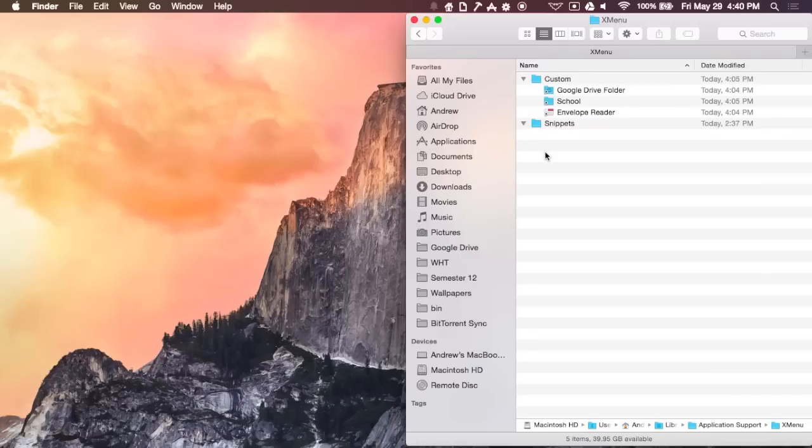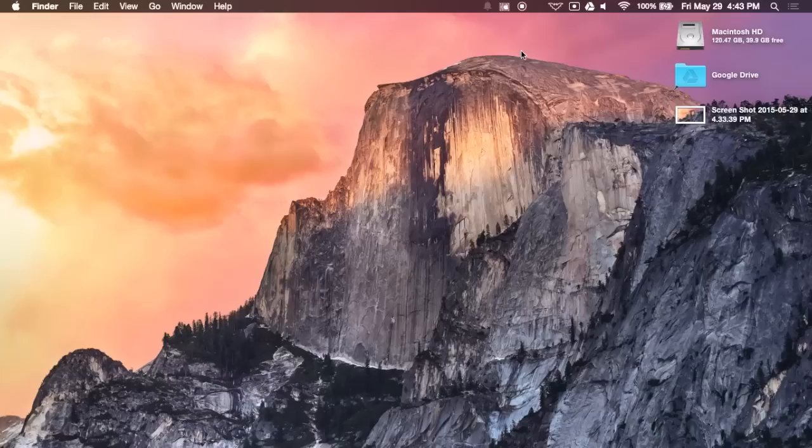Now, you're also going to see the Snippets folder, which is for the Snippets XMenu. And there, you could store text files that you can copy and paste, similar to the way that ClipMenu works.